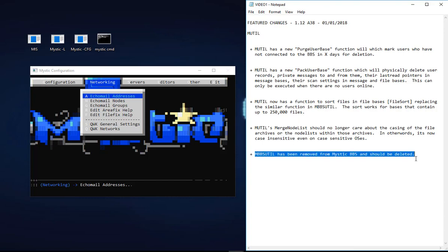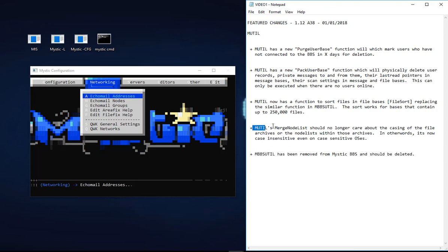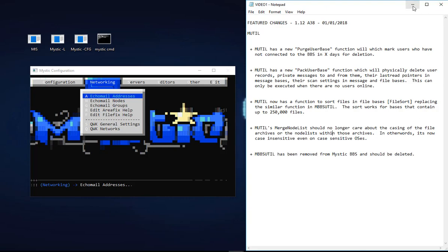Those are some significant changes to Mystic because we've got three new functions. Secondly, MBBSUTIL has been removed and is no longer in place, so that's a deprecated executable. Lastly, I wanted to point out too that there's been a change in the merge node list function. We picked up some issues where some of the node lists contained within archives had various cases - some were uppercase, some were lowercase. In some instances, MUTIL was having concerns around how to interpret that. So now the author has changed things so that it is case insensitive.